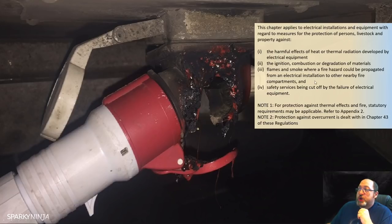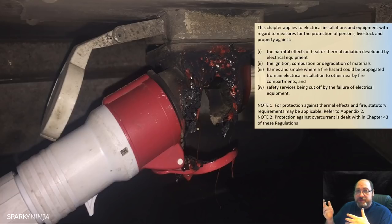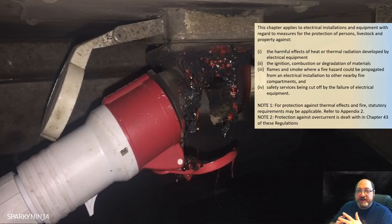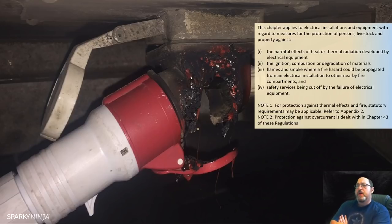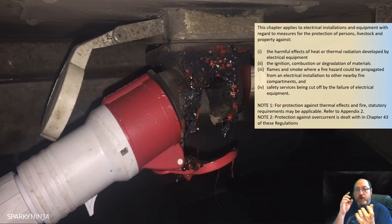We also consider flames or smoke where a fire hazard could be propagated from an electrical installation to other nearby fire compartments. We must consider compartmentalization and how the building handles fire — there are issues with smoke traveling within a building. We also need to ensure safety services are not cut off by failure of electrical equipment. If equipment fails due to a thermal effect such as a fire, a safety service must not be disconnected — think about emergency lighting.